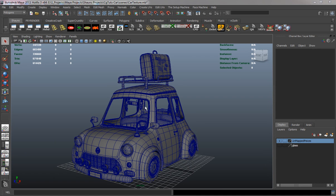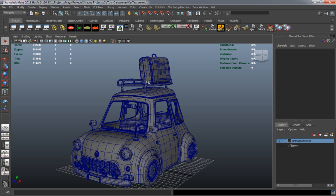In this lesson we're going to start texturing parts of our car. Since we have everything UV mapped, applying textures to our vehicle and its pieces is going to be pretty much straightforward.